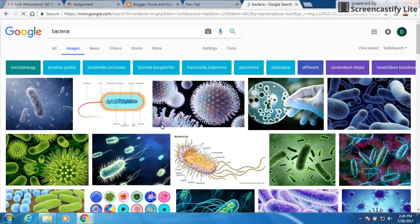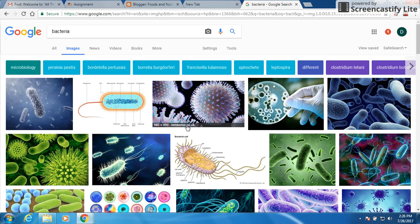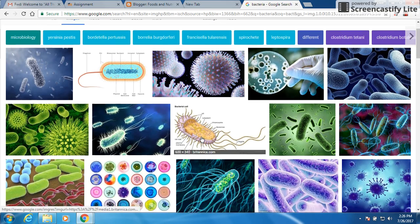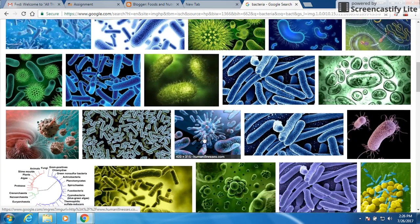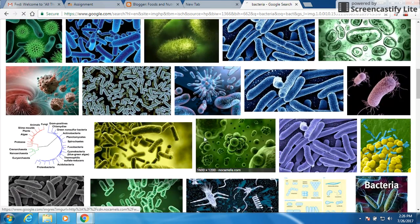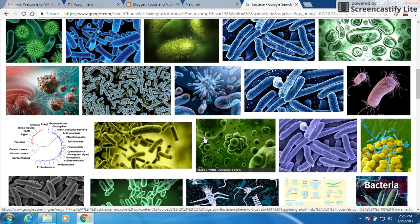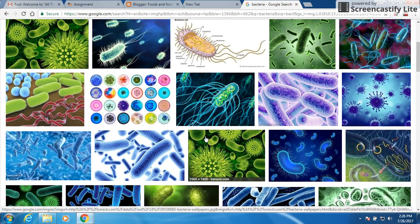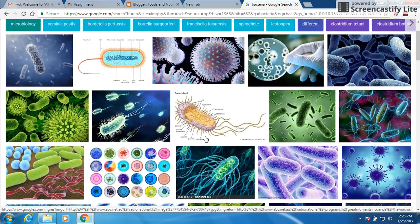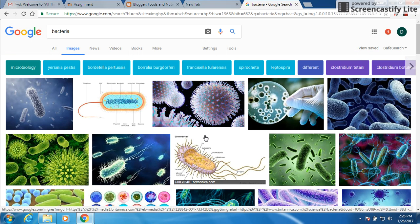So here comes tons of different pictures of bacteria. Different things you can go through and come up with a picture that you find appropriate to put on yours. But let's say you wanted to get a little more advanced with it. This is something new I learned over the summer.